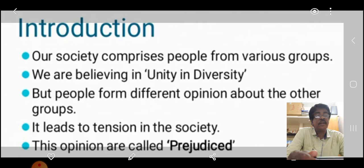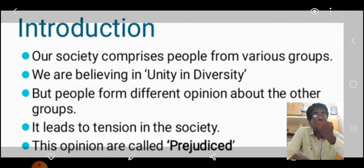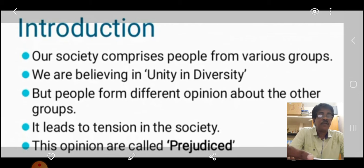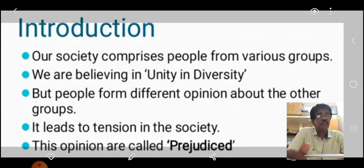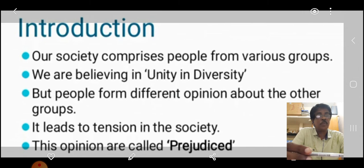Equality means samatthuvam. Achieving means pirudal. So Achieving Equality means samatthuvam pirudal. Samam — one nilai — yettippidipadu. Let's see what we are going to learn in this lesson.